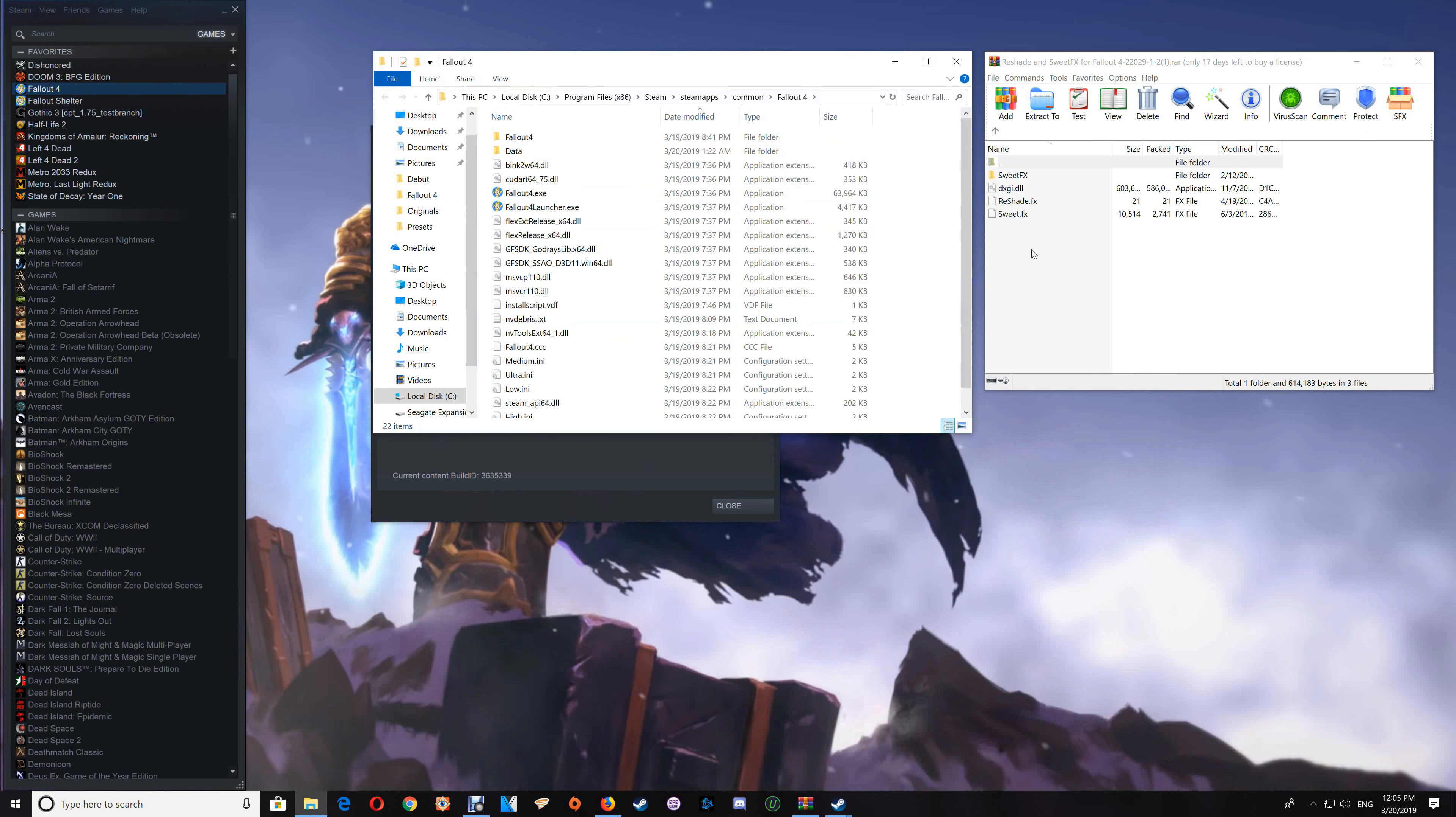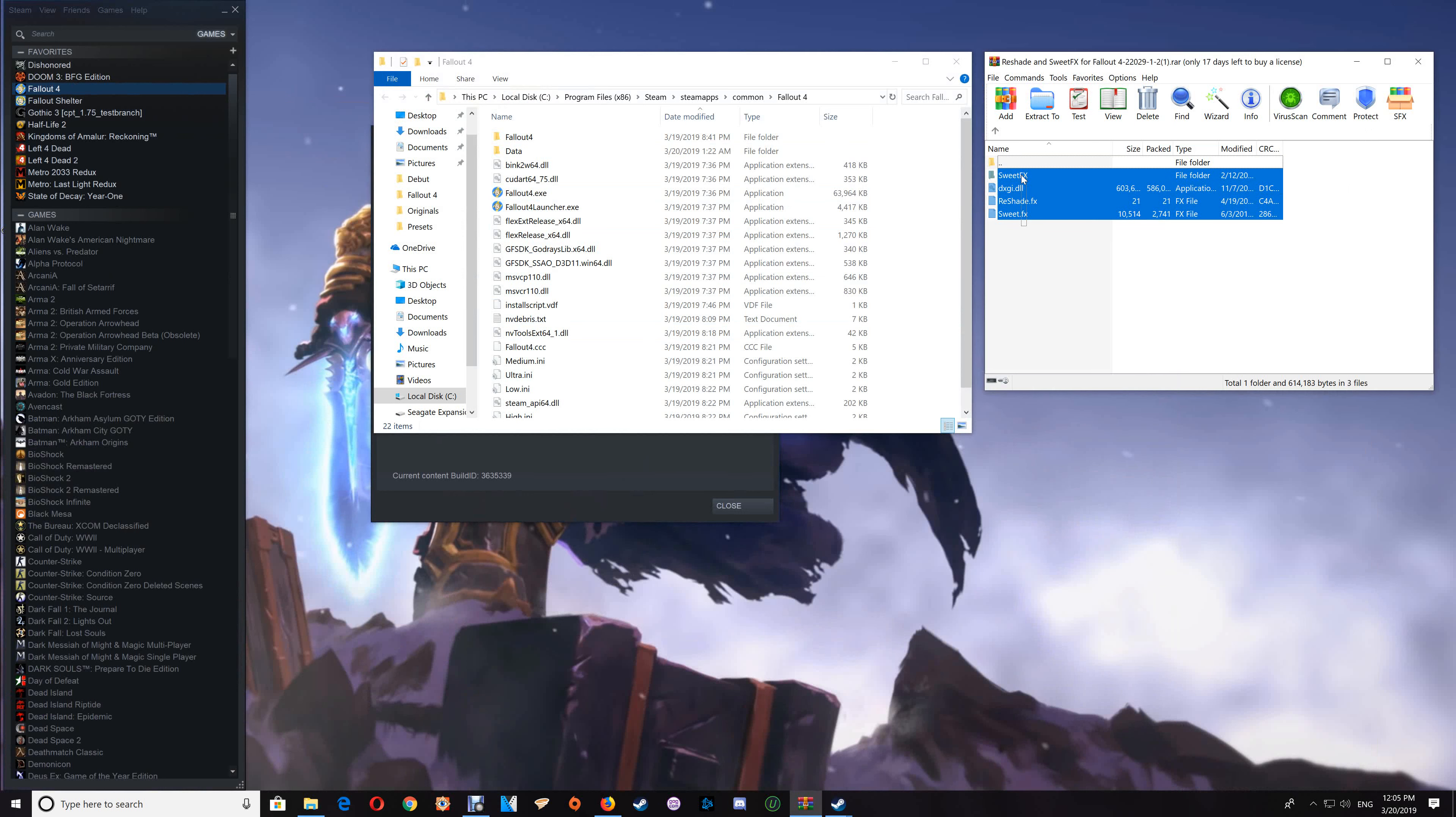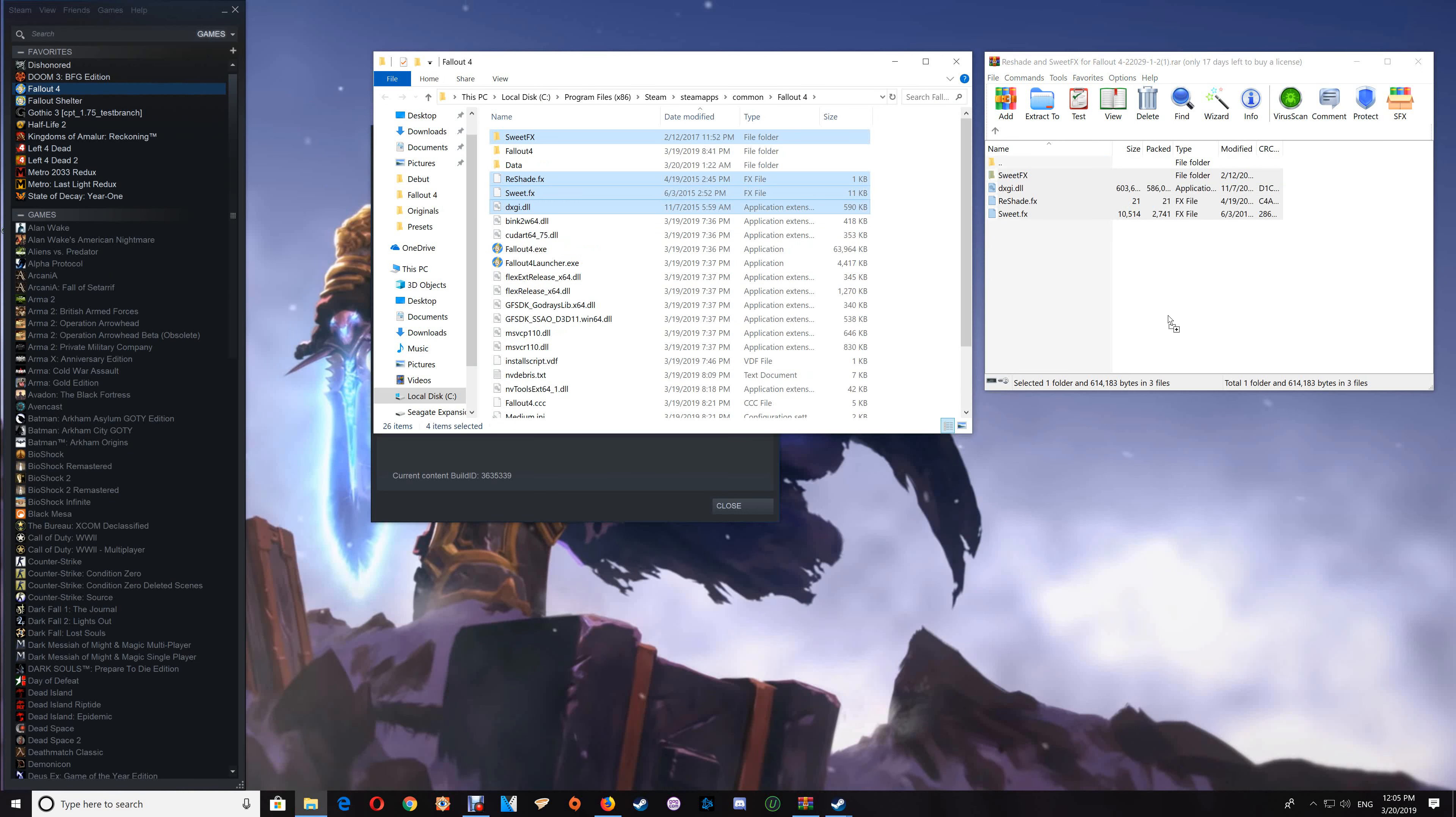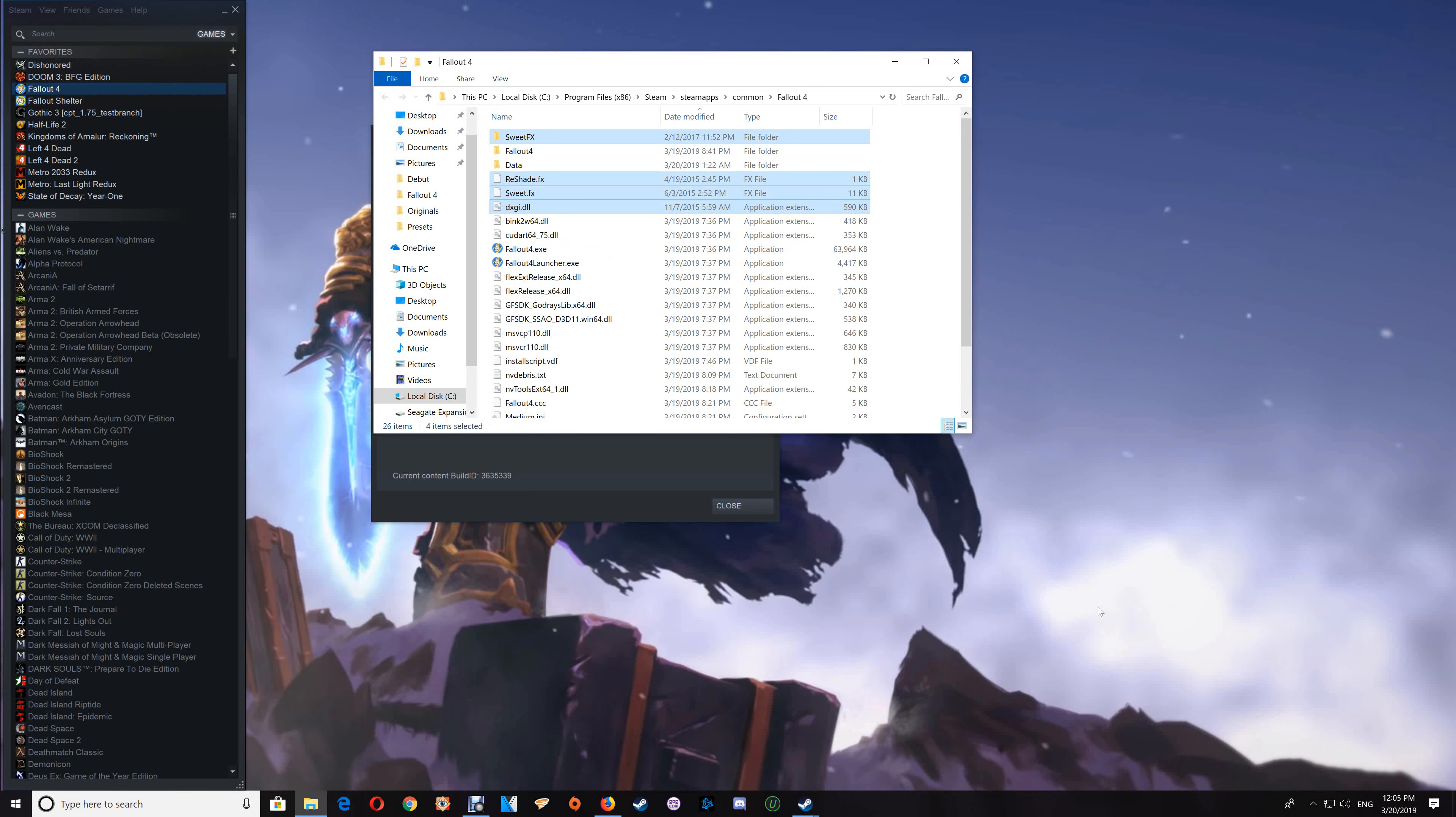Once your game folder's open, just drag and drop the contents of the download into your game folder. You can close that download.